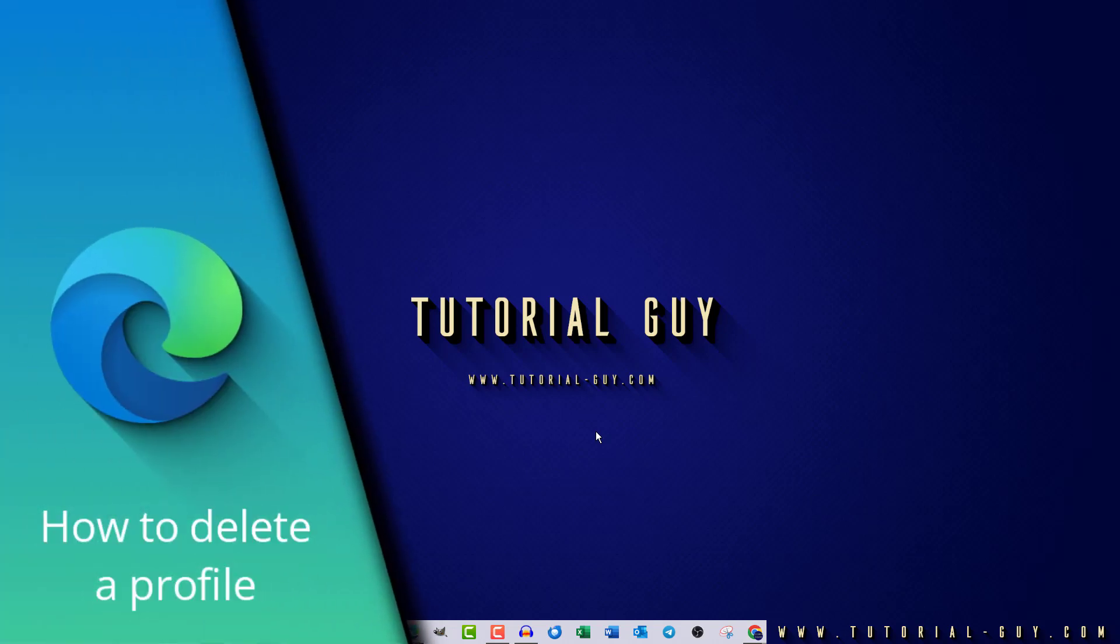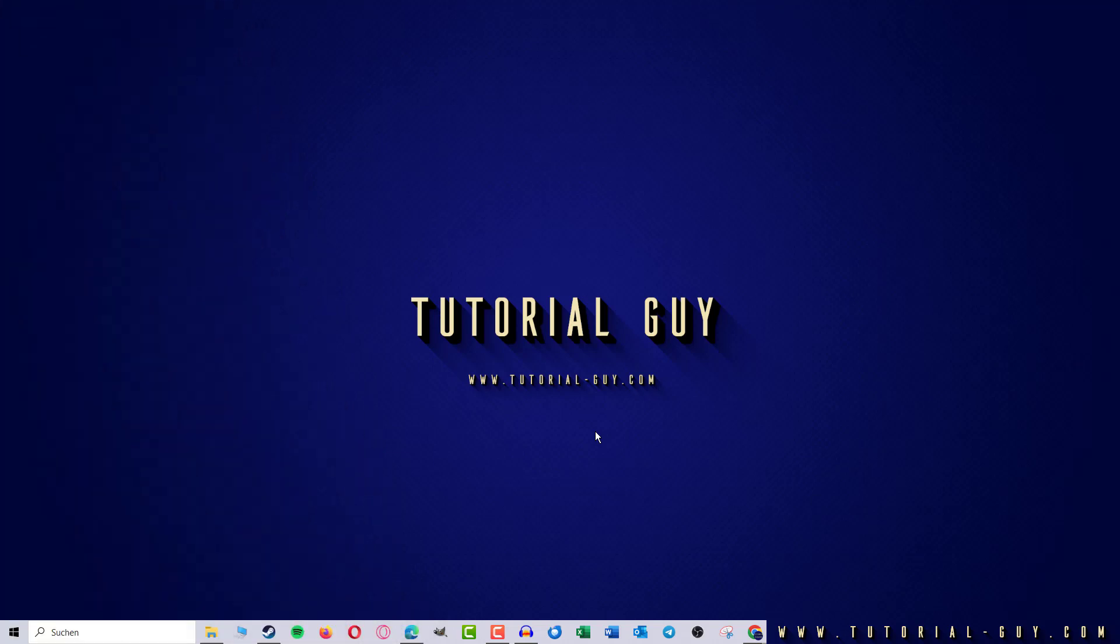Hello everyone and welcome to a quick Microsoft Edge tutorial. In today's video, I want to show you how to delete a profile in Microsoft Edge.